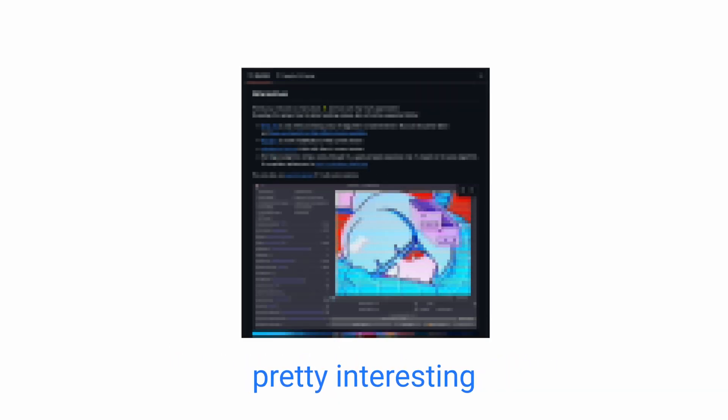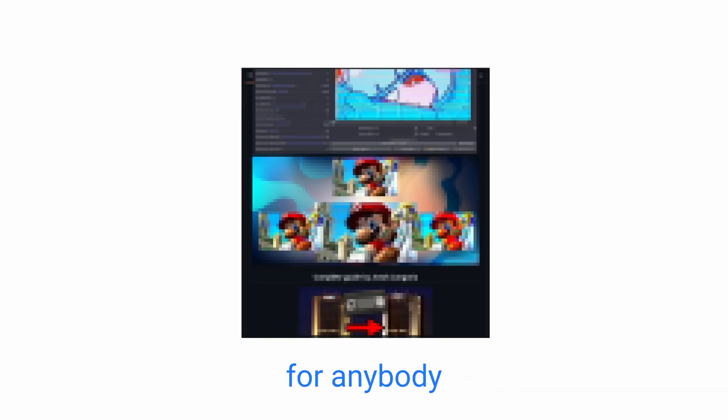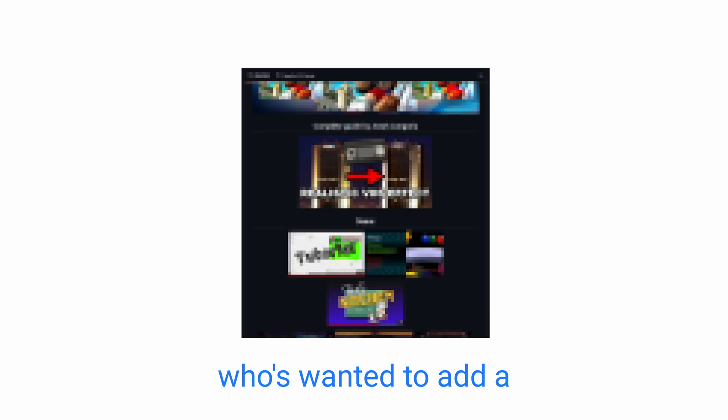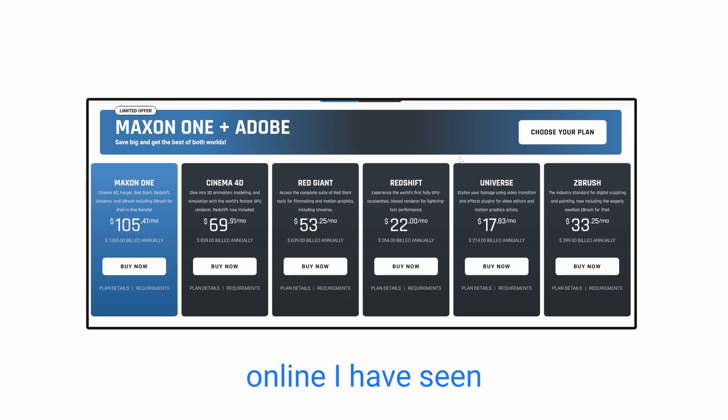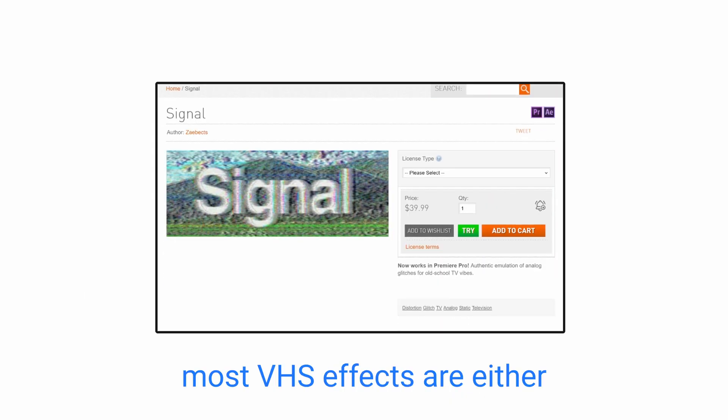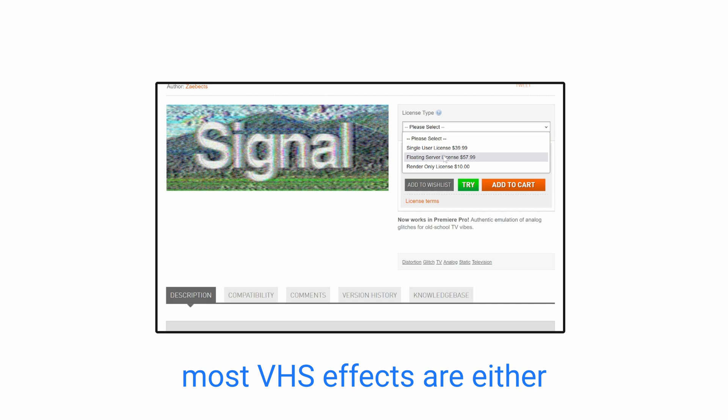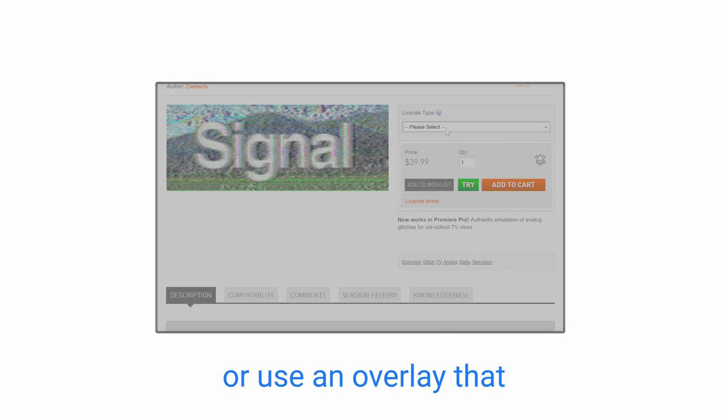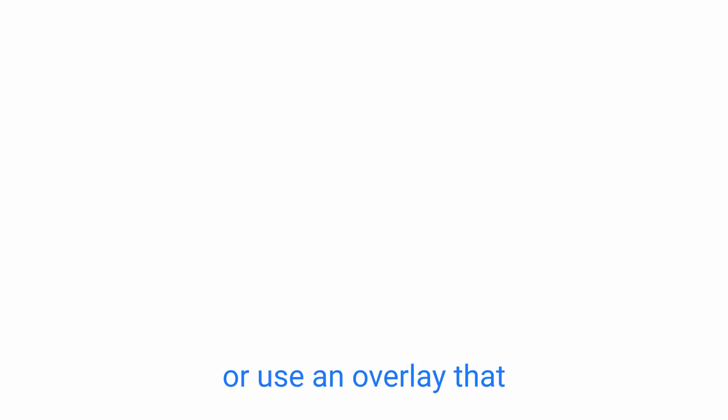Hey guys, what's going on? It's Up Here. I've recently found something pretty interesting for anybody who's wanted to add a VHS effect to their footage. Online, I have seen that most VHS effects are either paid or use an overlay that doesn't look very convincing.